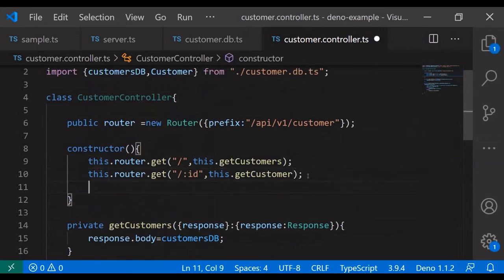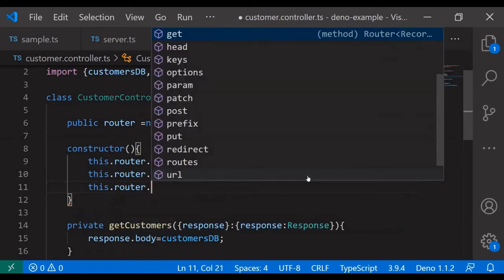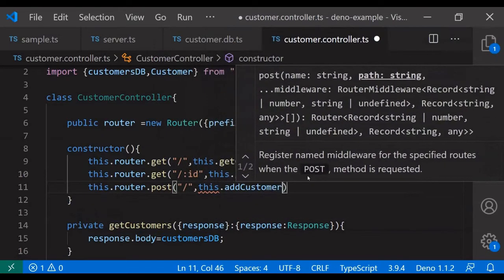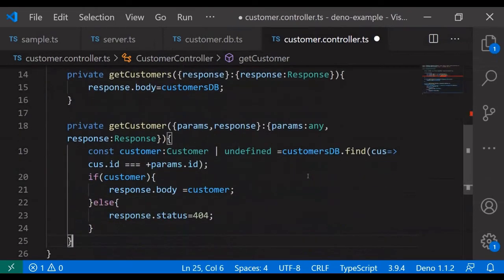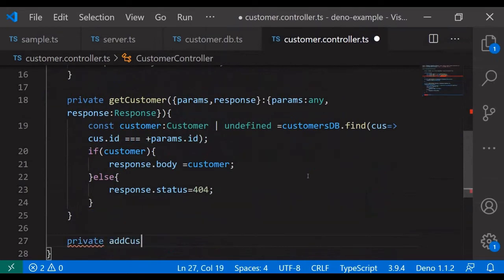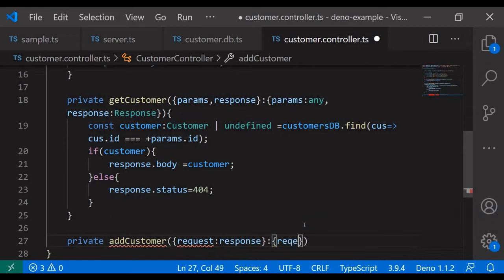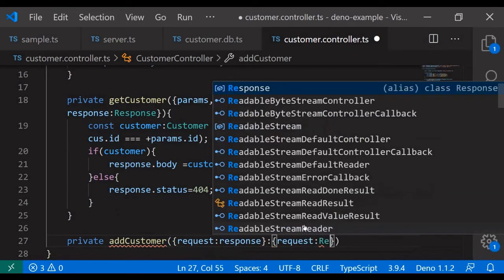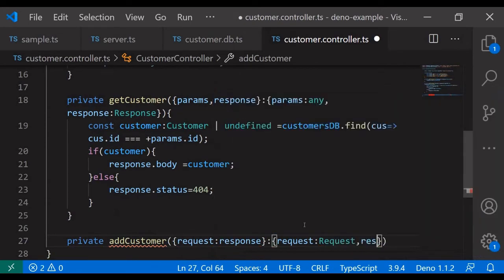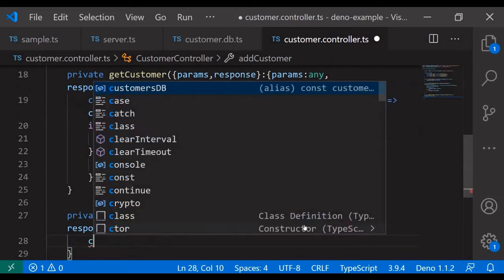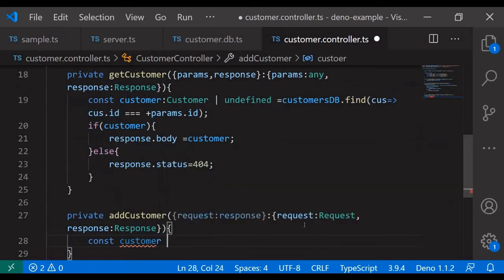Next is to add one customer. Router dot post — this dot add customer. For adding the customer we will be adding the request as well, because the request will return the payload — that's the body content which is going to be the POST method — and we need the response as well. We can get the body object, that's the customer. It will be an async method, we need to add the await.